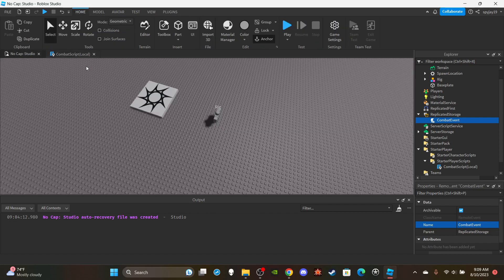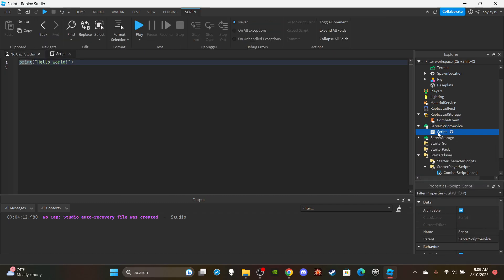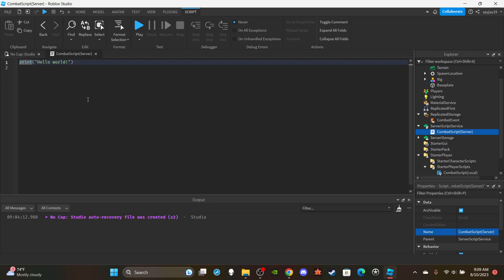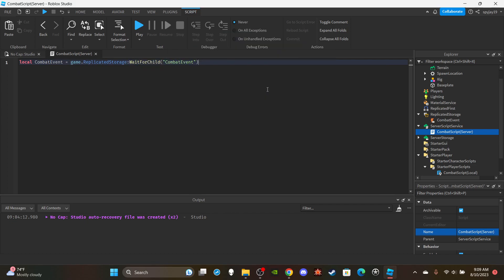Close the LocalScript. Now insert a Script in ServerScriptService and name it 'CombatScriptServer'. Delete the print statement. Reference the CombatEvent: `local combatEvent = game.ReplicatedStorage:WaitForChild('CombatEvent')`. Also get SoundService: `local ss = game:GetService('SoundService')` and DebrisService: `local ds = game:GetService('Debris')`.